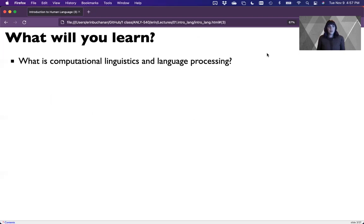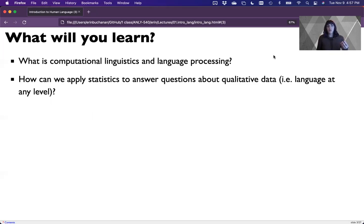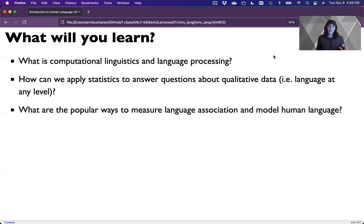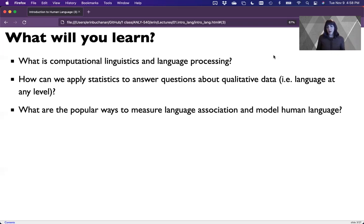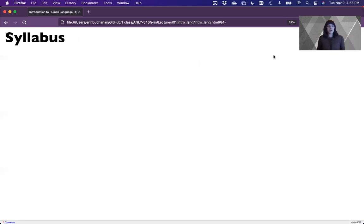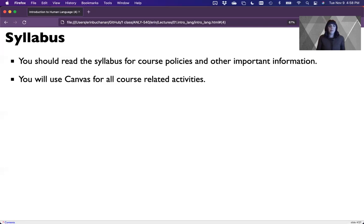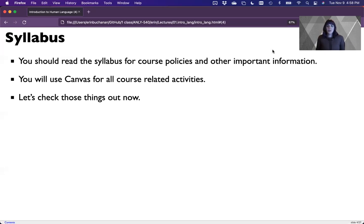So what are we going to learn? Well we'll learn a little bit about what is computational linguistics and what is language processing and how can we analyze that data. We'll think about how we can apply statistics to answer questions about qualitative data because language is in theory qualitative data. It's not quantitative by nature. We can make it quantitative but it's qualitative. And then what are popular ways to think about association and what are popular ways to model data? So one of the most popular things that I hear from analytics folks is about topics modeling. So we'll cover that towards the end of the semester. So in this part of the normal class, when you're in class, I would go over the syllabus. So if you're taking this course from me or someone else, you should read the syllabus and look at it for all the course policies. We will use canvas for all course related materials. So if you're just here for fun, you can ignore this part and we would go and check those things out.